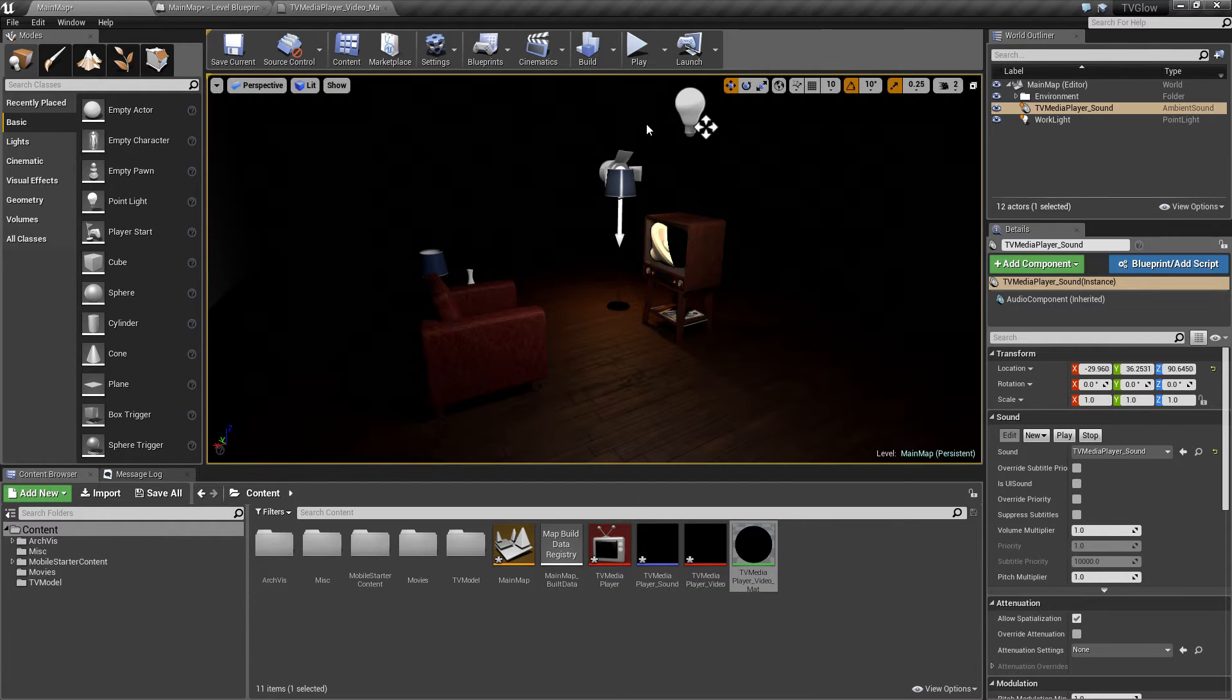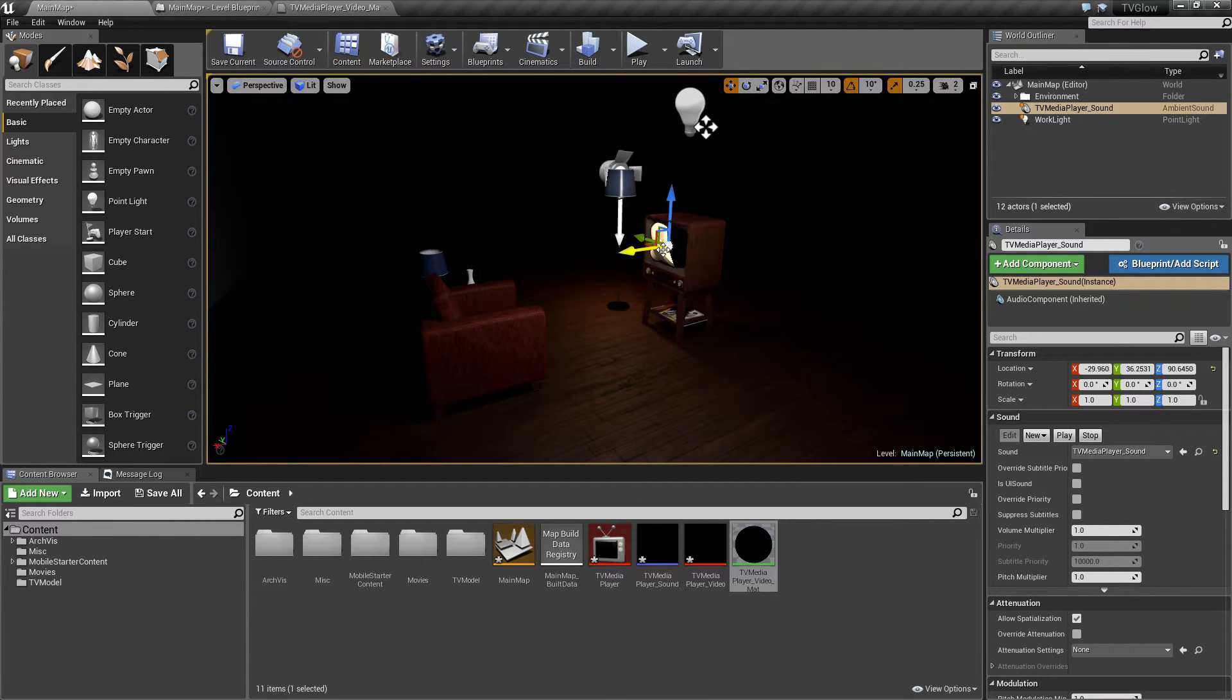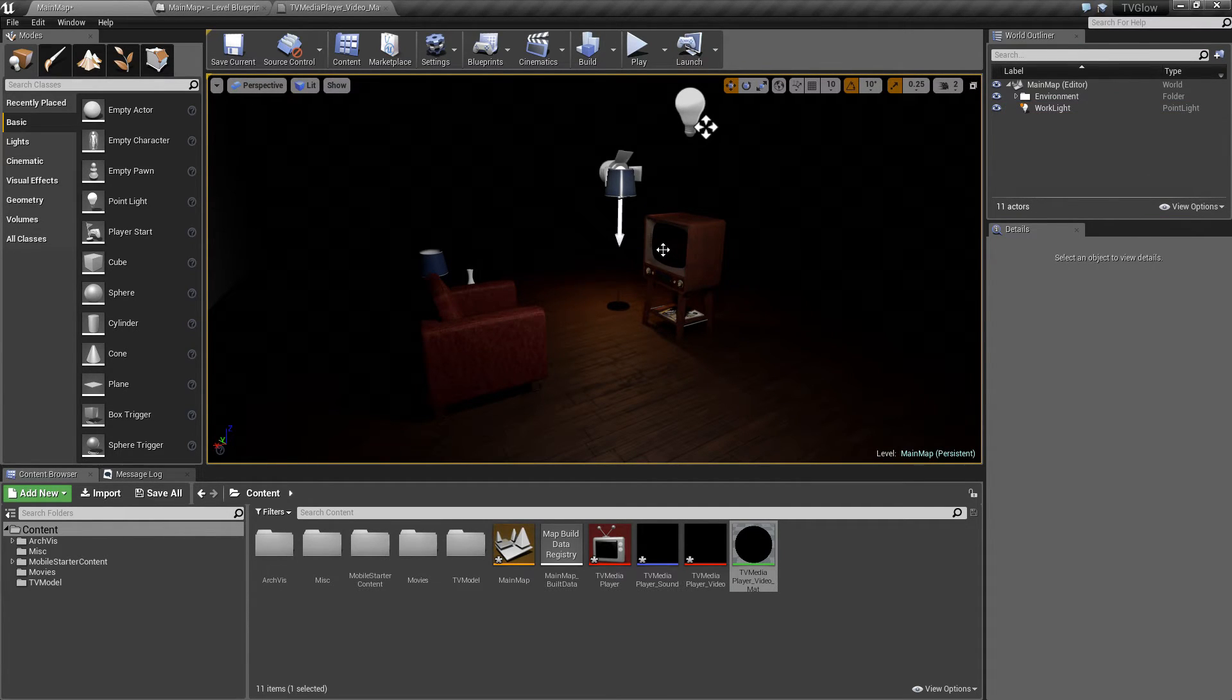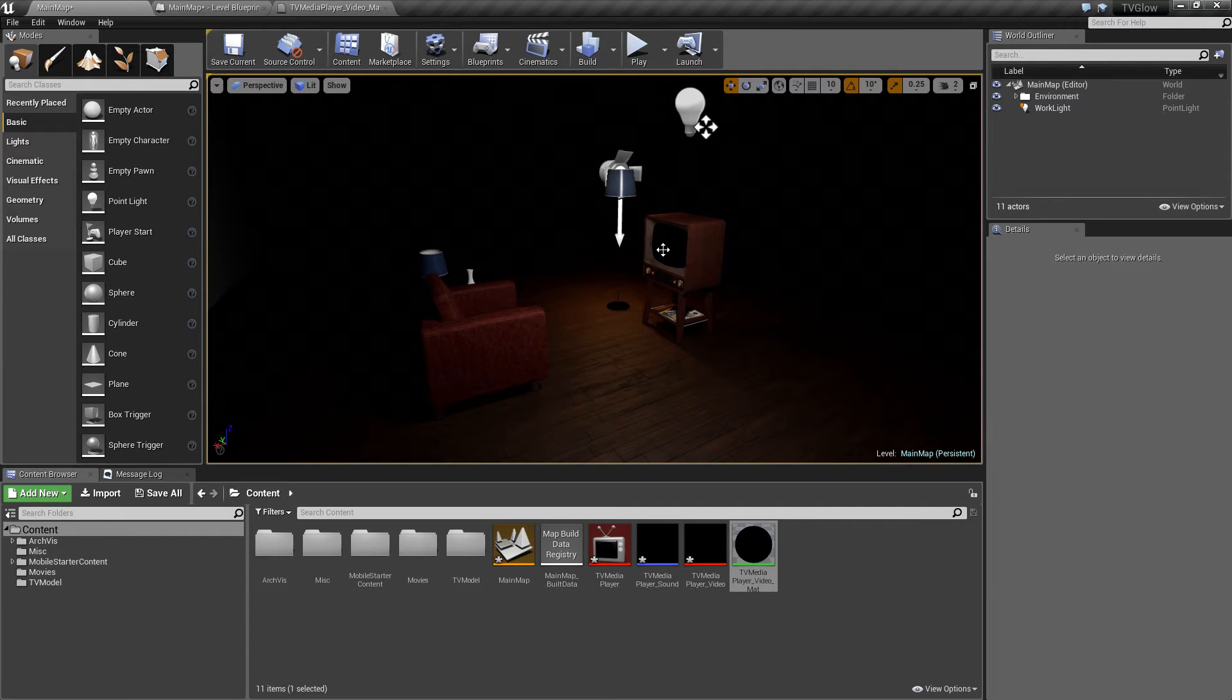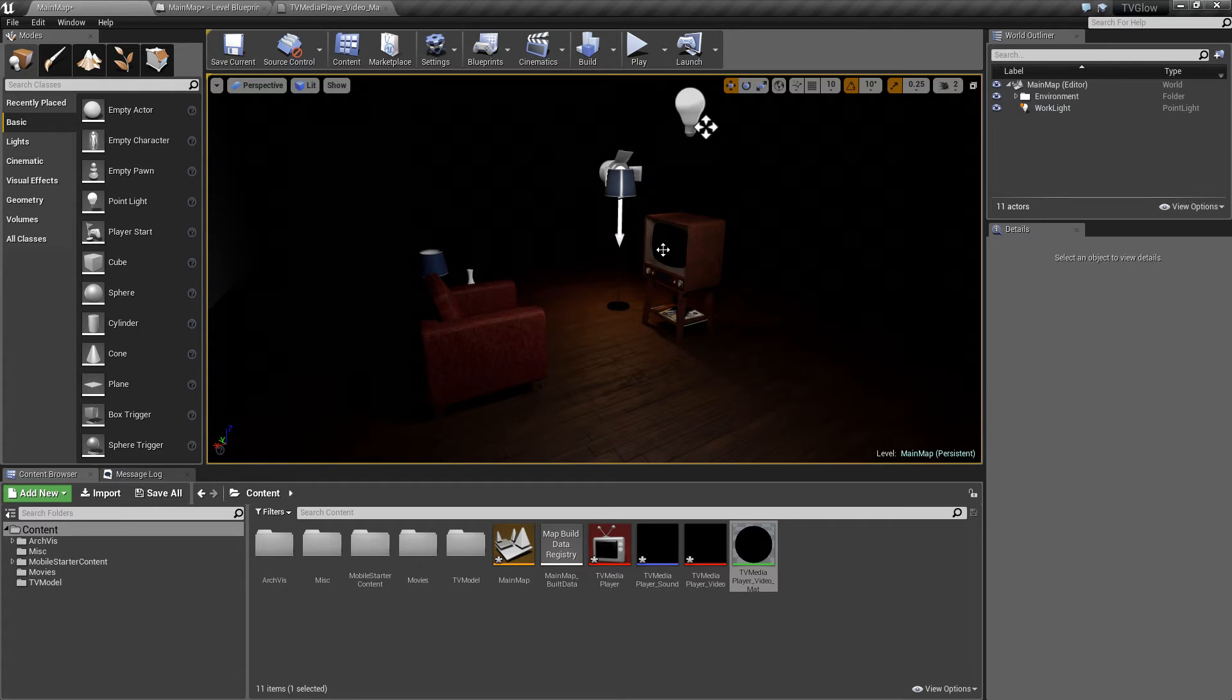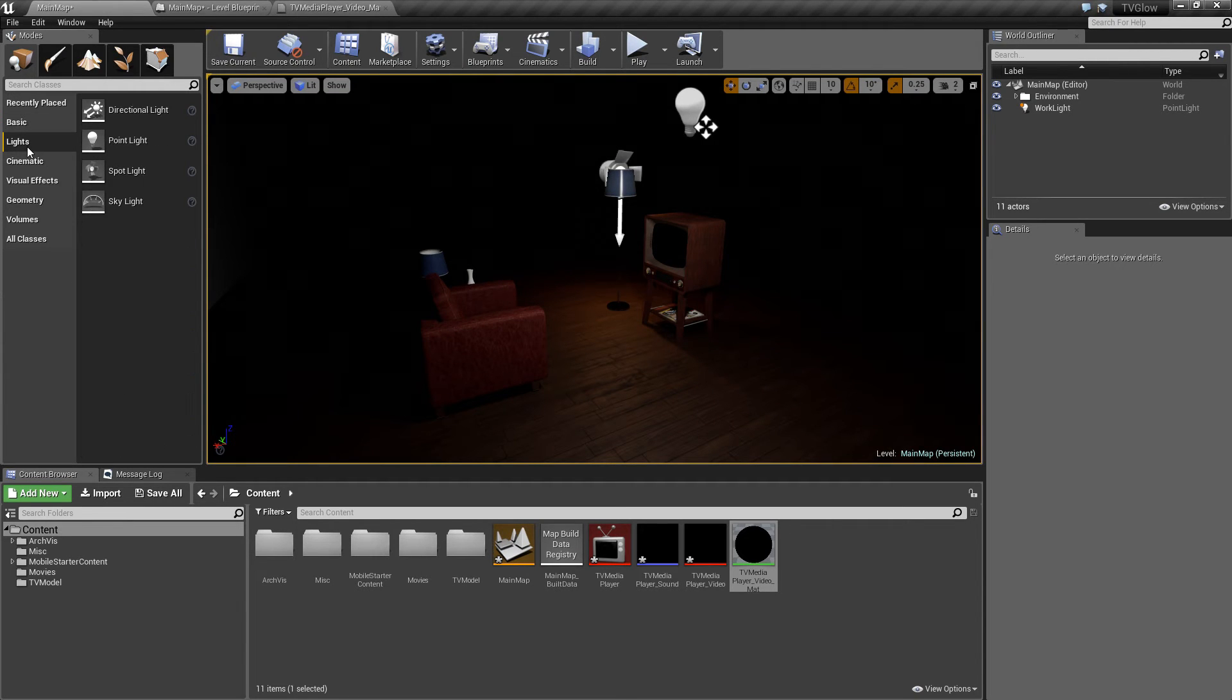I'm going to go ahead and delete the sound actor from our scene for the rest of the video, just so I don't have to talk over the audio. So to start building our TV glow effect, I'm going to grab a spotlight and add it to our scene.